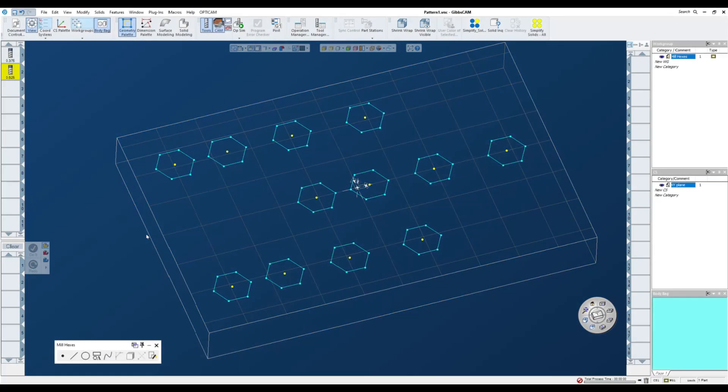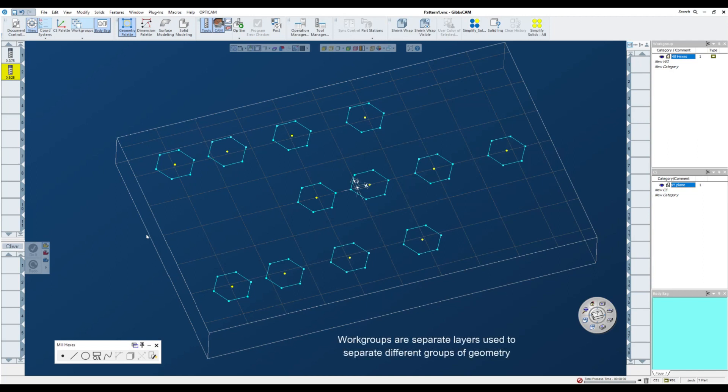Another way I can approach machining these duplicate pockets, again with uneven spacing at X, is by using the pattern function. Now pattern function will require you to use a couple of work groups. So right now I have all of my locations and I have center points at the center of all these hexes.